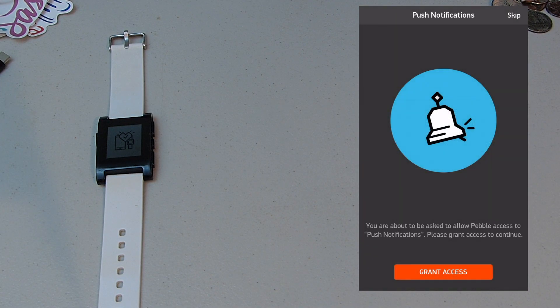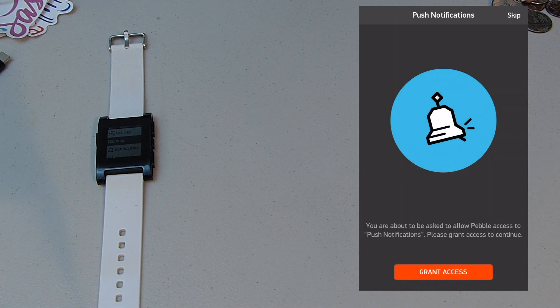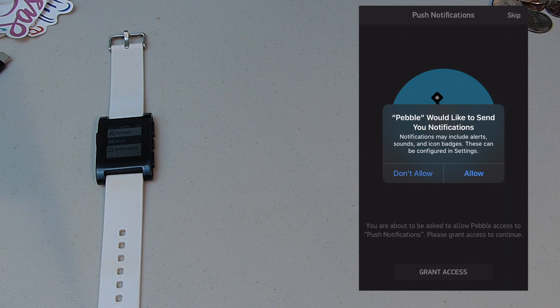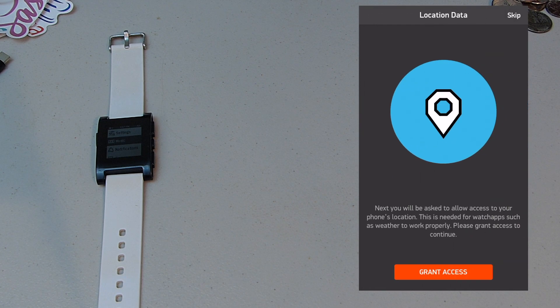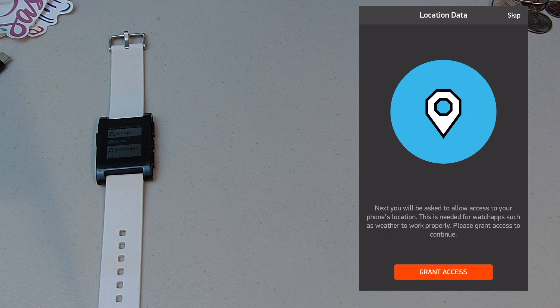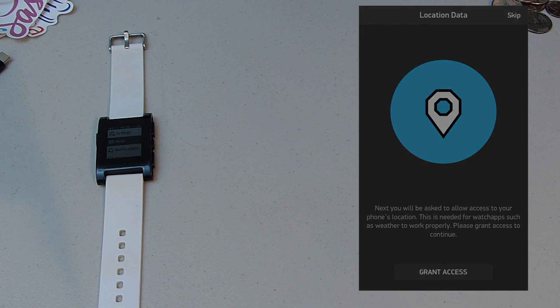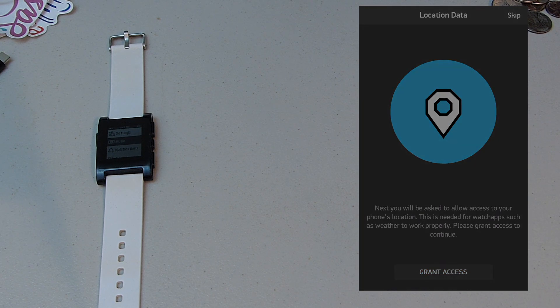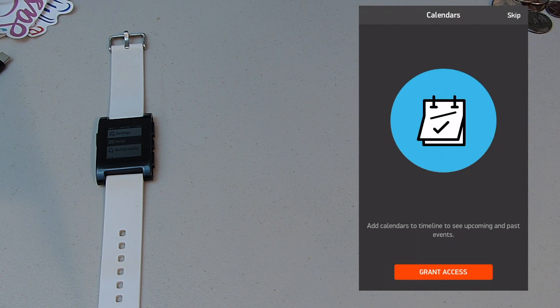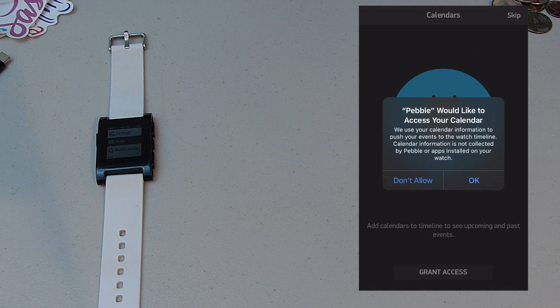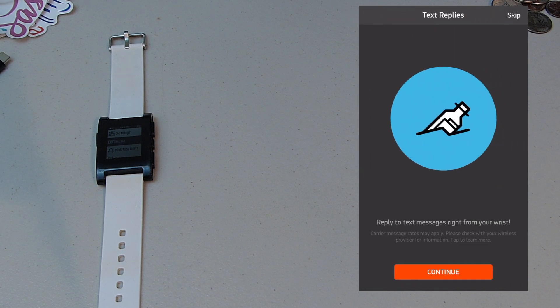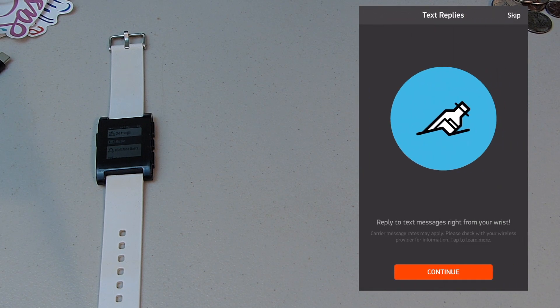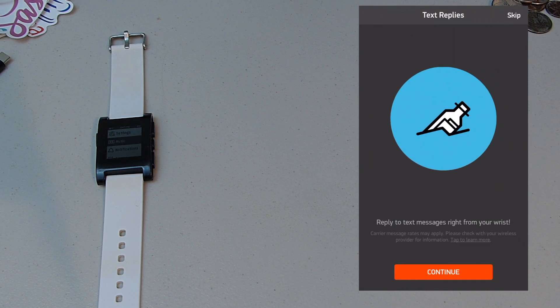Grant access. I want that to push notifications. Grant access. I would like the Pebble app to send notifications. And then location data, grant access. I'm going to do while using app. Calendar, grant access.